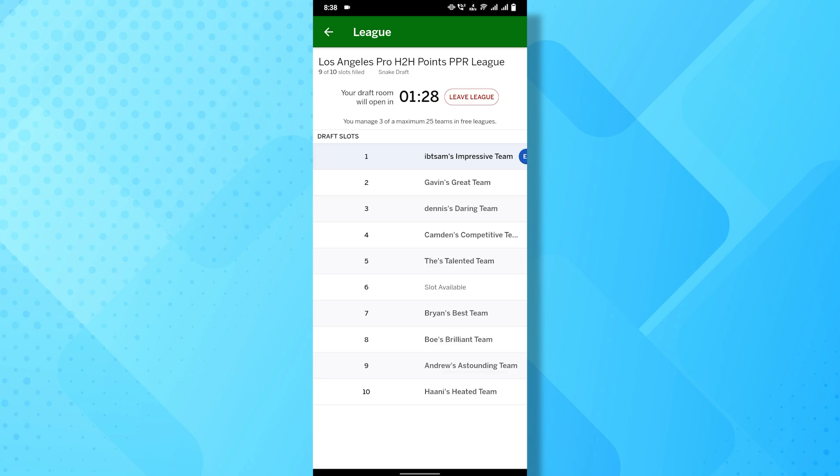Here you'll find various options and settings related to your league. Among these, there will be a button labeled Leave League. It might be placed near the top menu or under Additional Settings, so take your time to locate it.